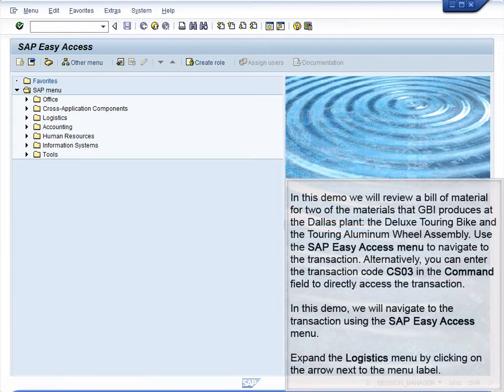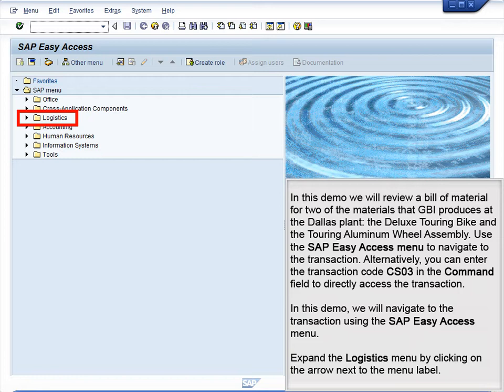Demo 6.1: Review BOM for Bike and Wheel Assembly. In this demo, we will review a bill of material for two of the materials that GBI produces at the Dallas plant: the Deluxe Touring Bike and the Touring Aluminum Wheel Assembly. Use the SAP Easy Access menu to navigate to the transaction. Alternatively, you can enter the transaction code CS03 in the command field to directly access the transaction. In this demo, we will navigate using the SAP Easy Access menu.